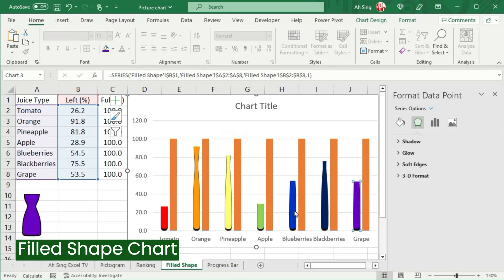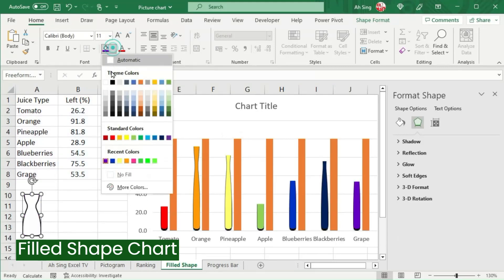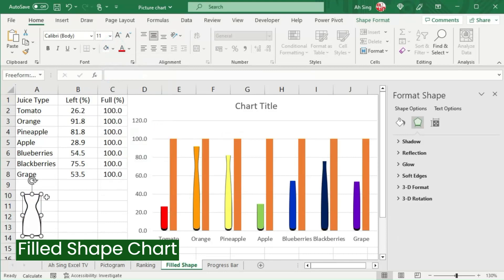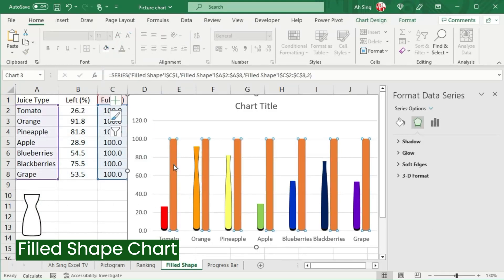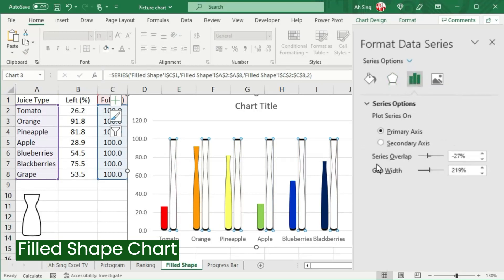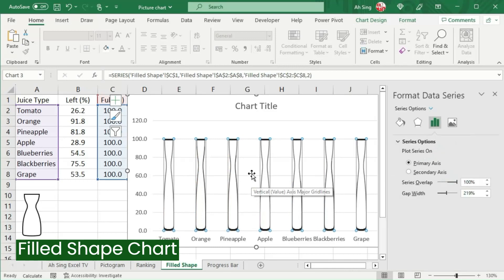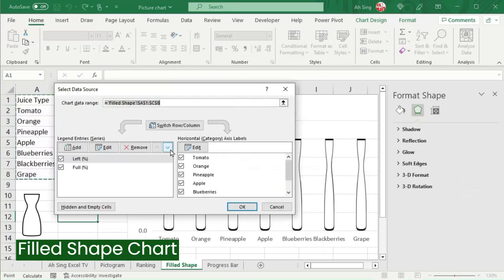After we have done for the rest of the types, let's change the color of the shape to white, then copy. Select the bars for the full value and paste it. Next, go to the Series Options group. Set the series overlap to 100%. If you can't see the filled shapes in front of these white shapes, right-click, select Data, and click on Move Down.